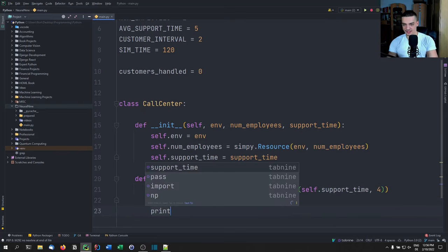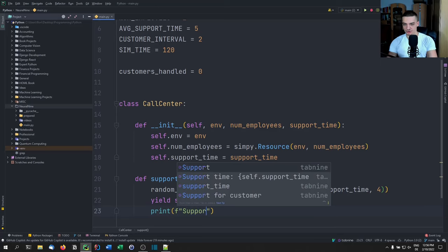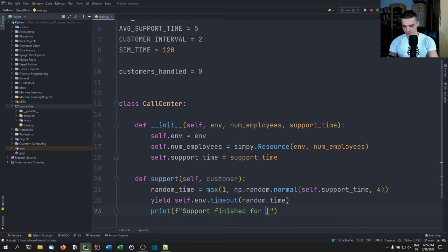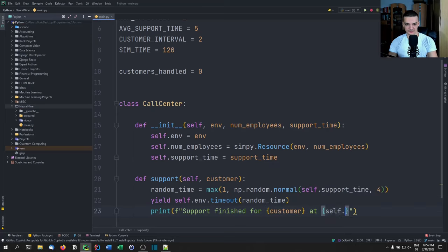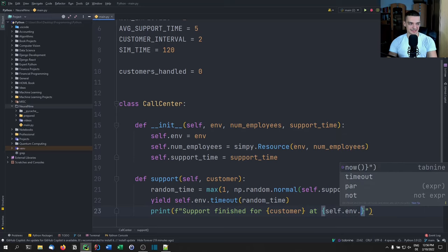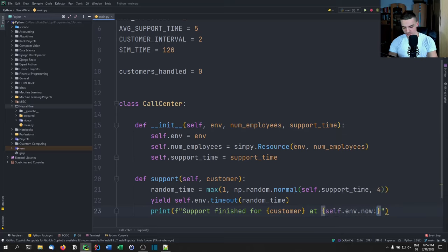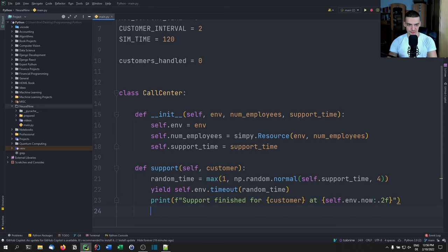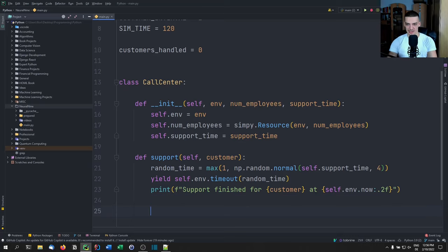After the timeout, we print 'support finished for [customer]' at the current environment time, formatted to two decimal places using self.environment.now. And that is actually the call center class — that's all we have to do there.